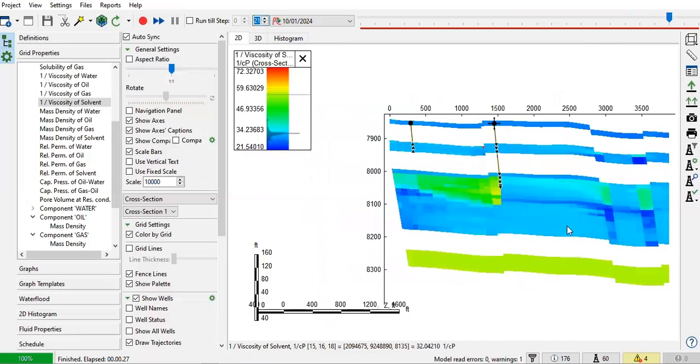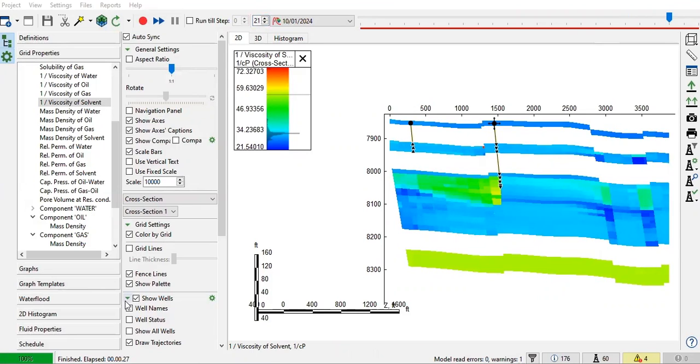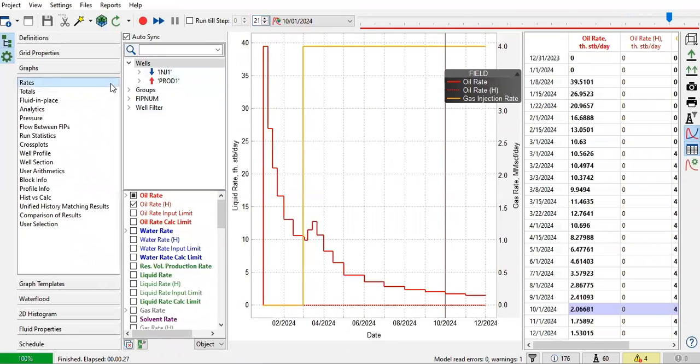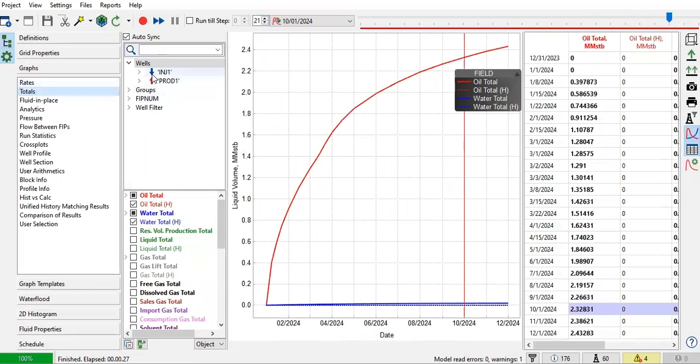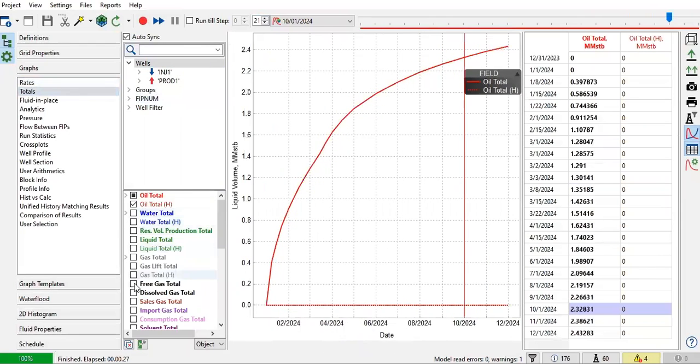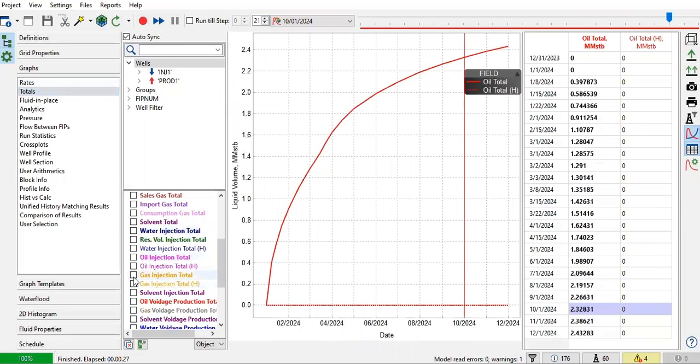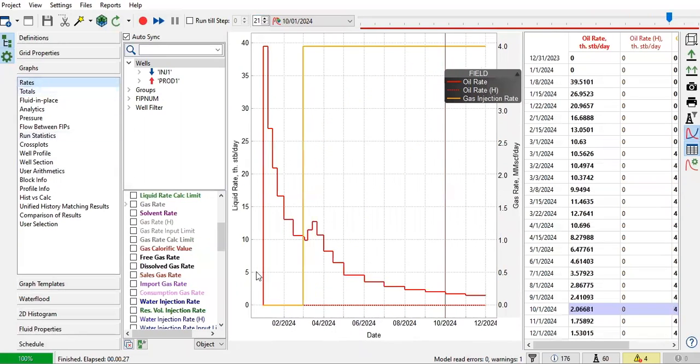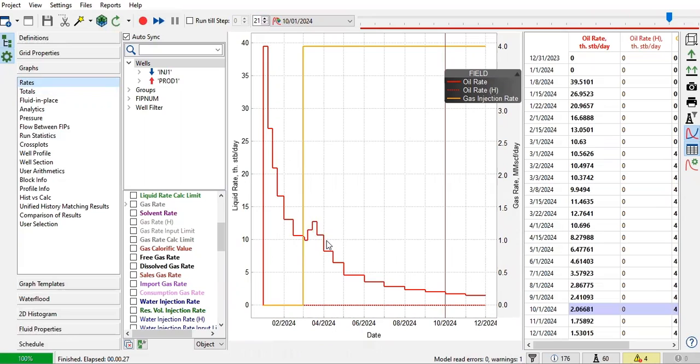So that's it. And then what else we can show? As usual, graphs. Oil flow rate. And then the gas injection rate. You can also show the oil total. And then gas injection total. Again, note the bump here. We have bump on the oil production rate. Resulting from the solvent injection.